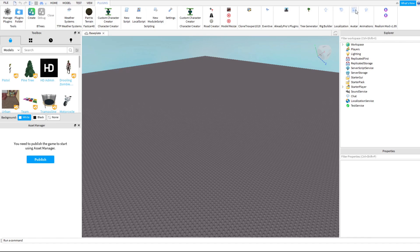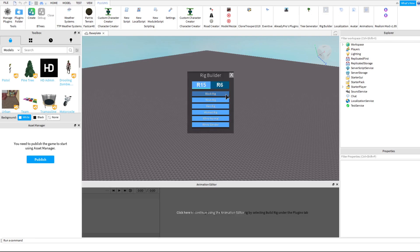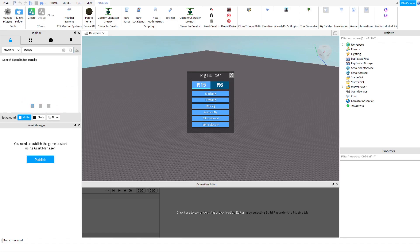You're going to want to go and then just create a rig. There should be something for that. Avatar Importer? Rig Builder? There's a Rig Builder. You can do whatever you want, you can just type in here.